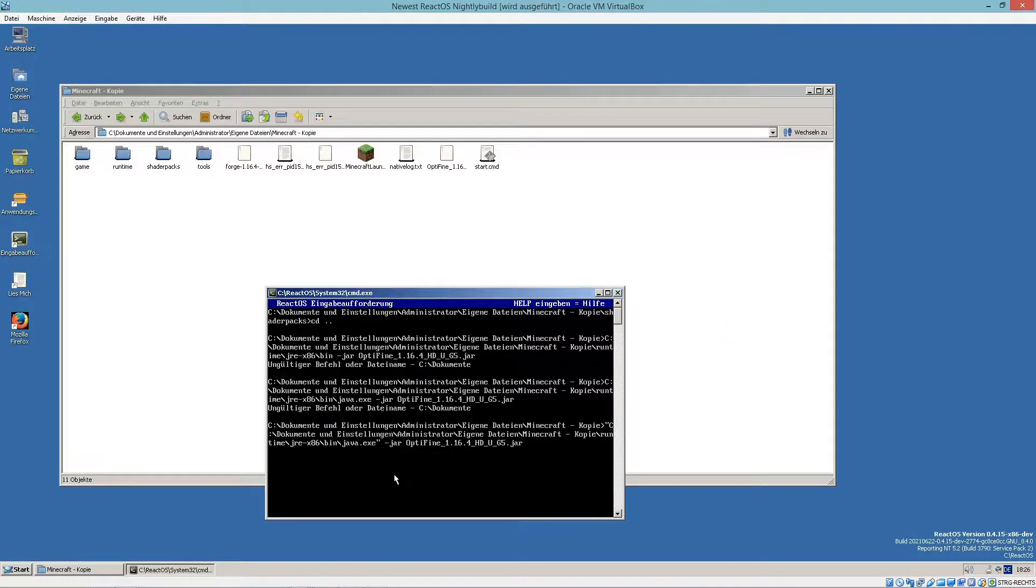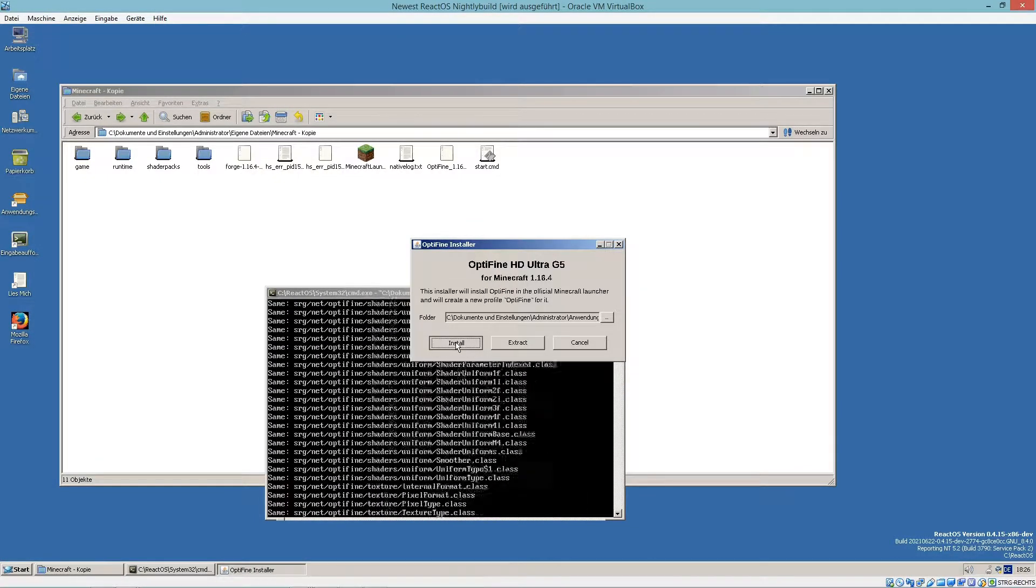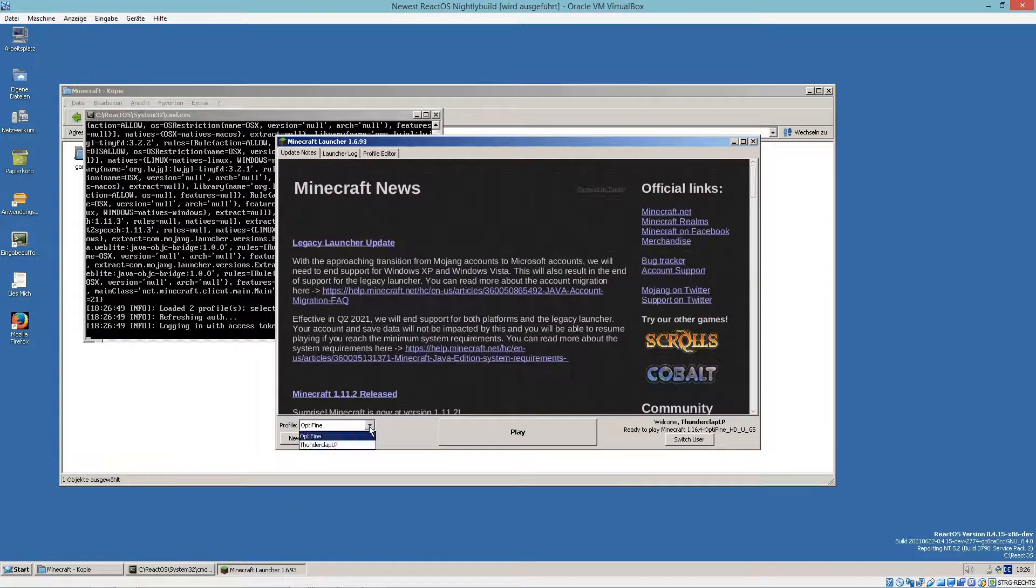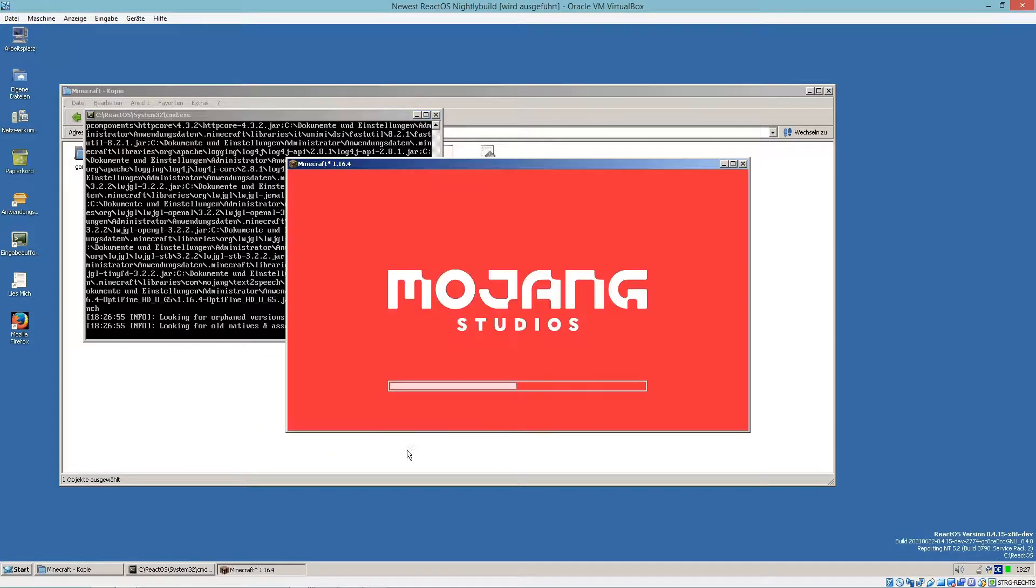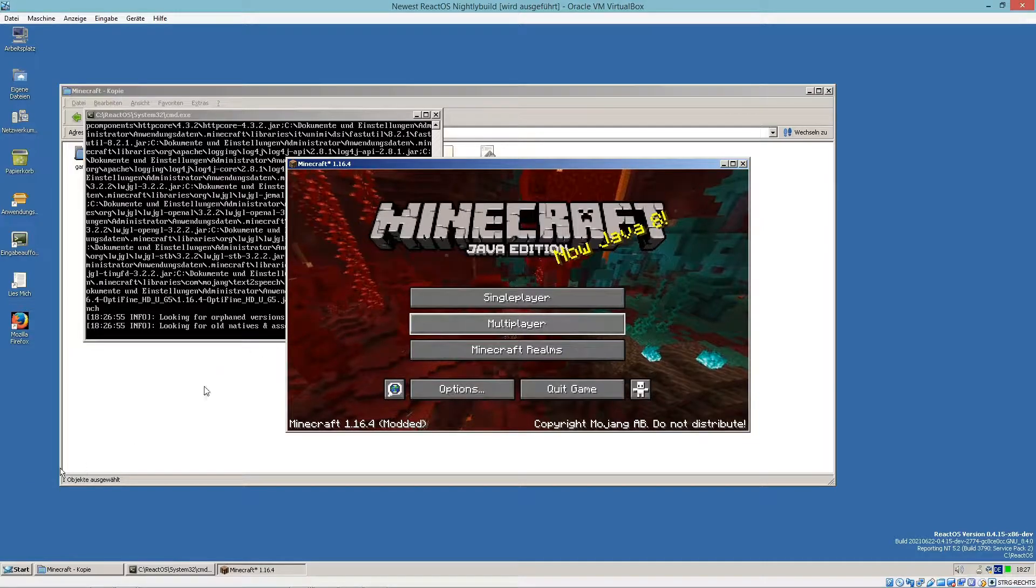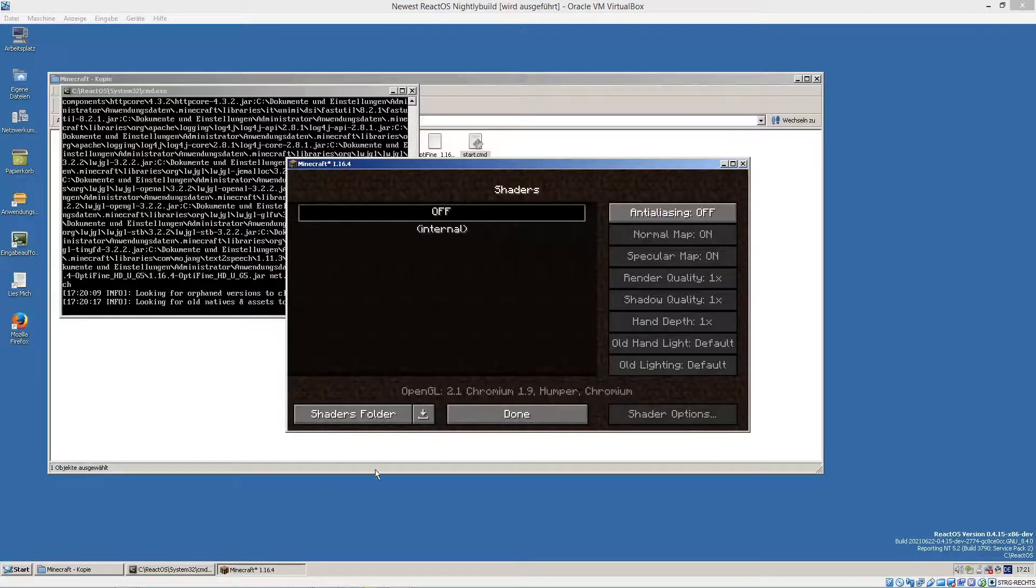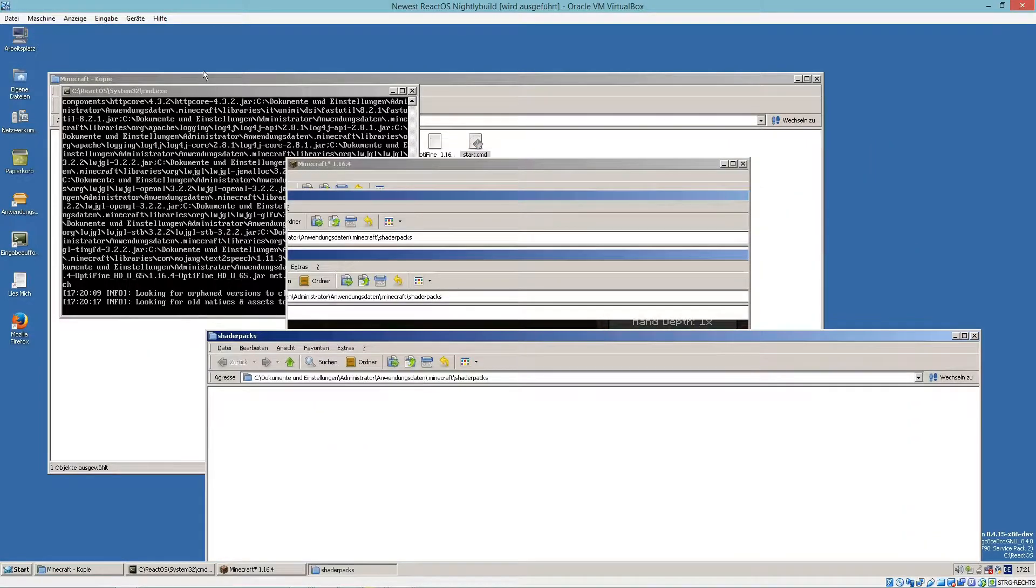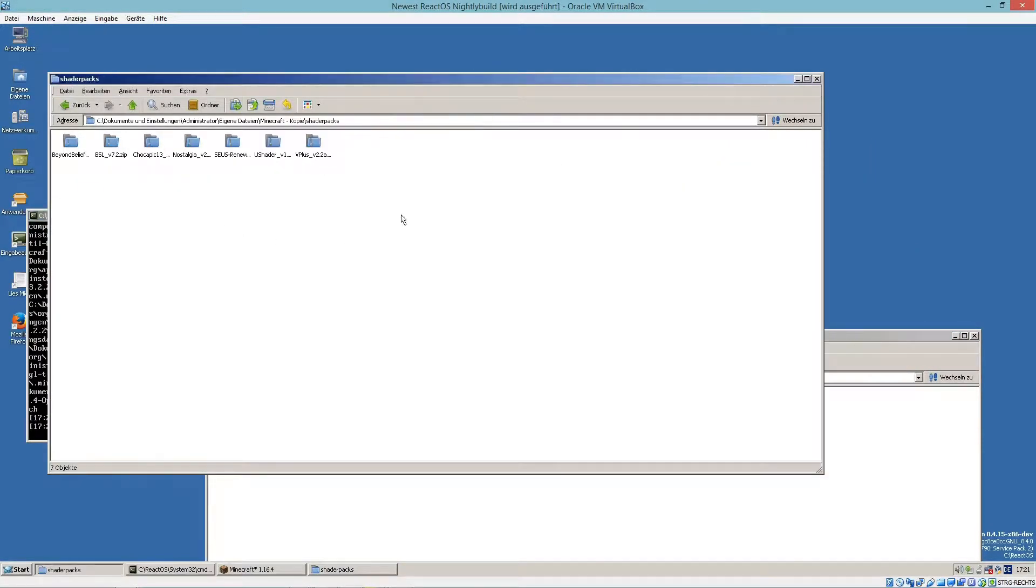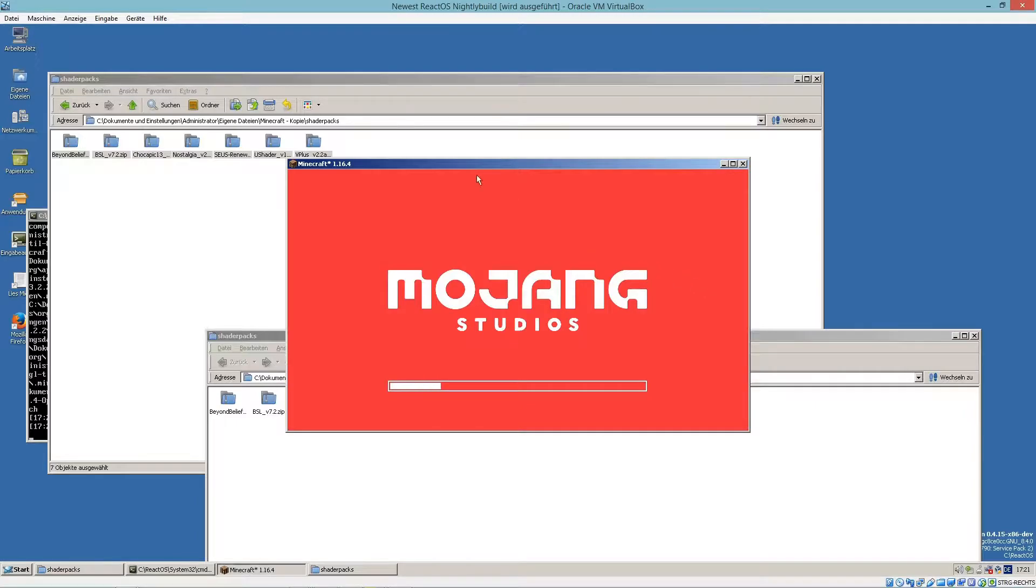So let's install Optifine. Here's the profile. Let's start the game. Let's copy some shaders. Let's just select Zeus Shader.